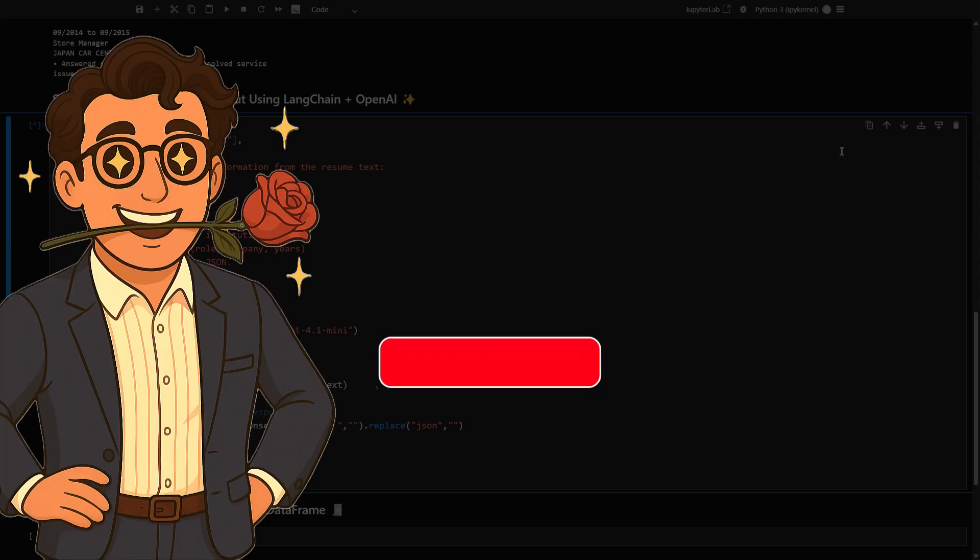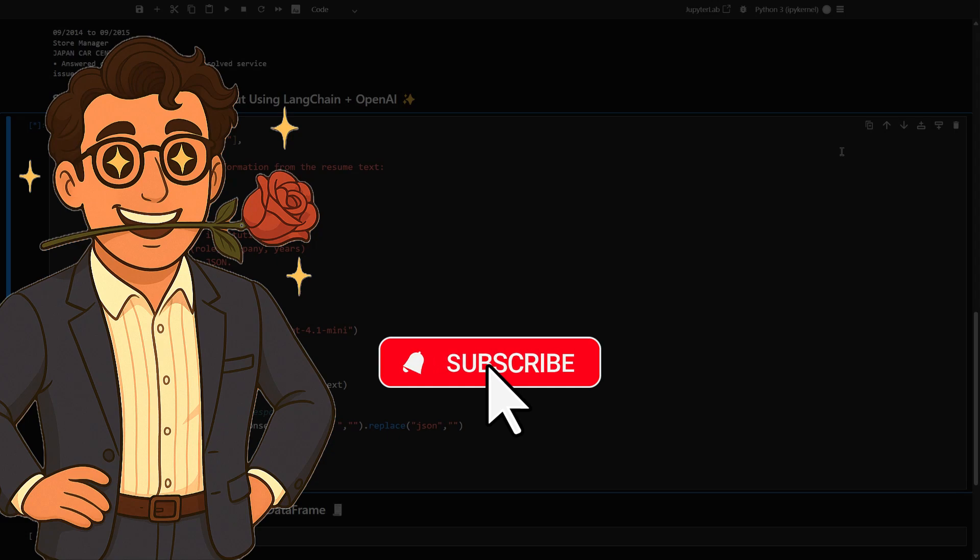Please take a moment to like this video, as it is going to be a great help, and don't forget to subscribe to my channel.